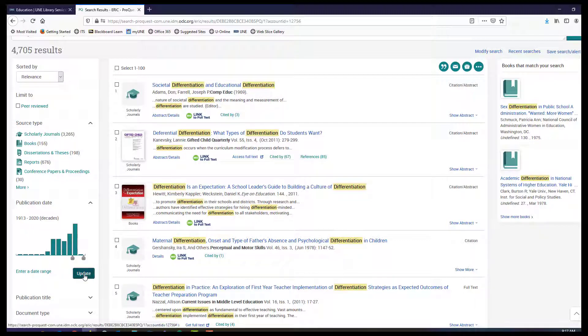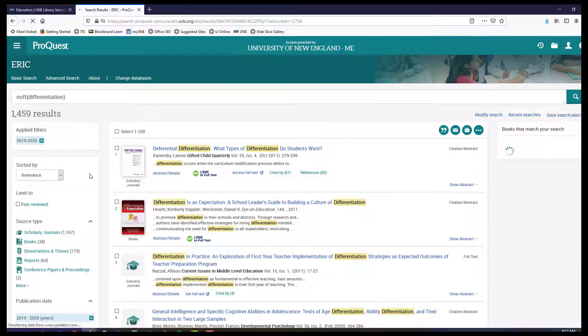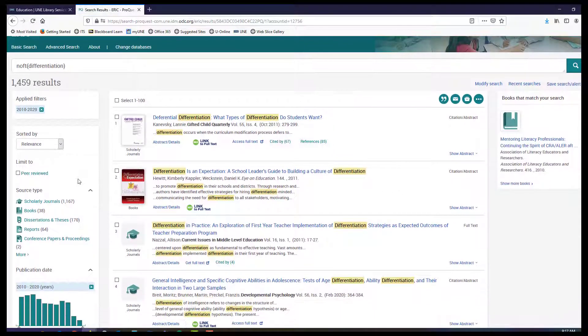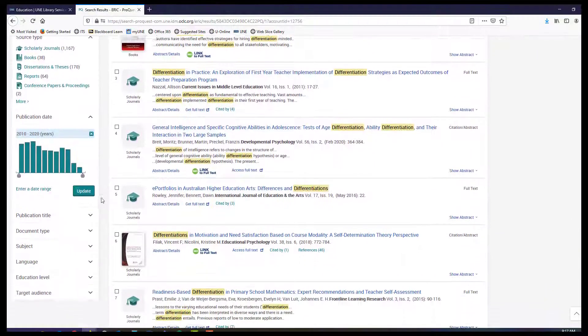So here, limiting by publication date and then by education level.